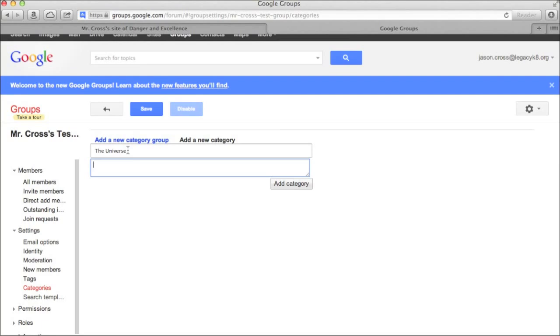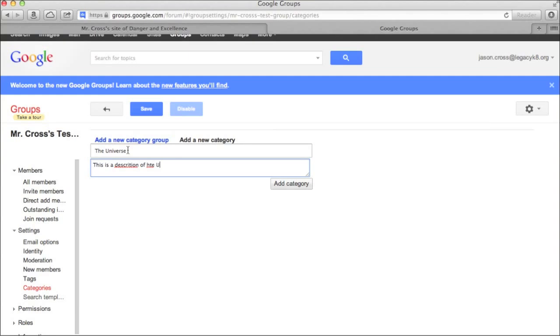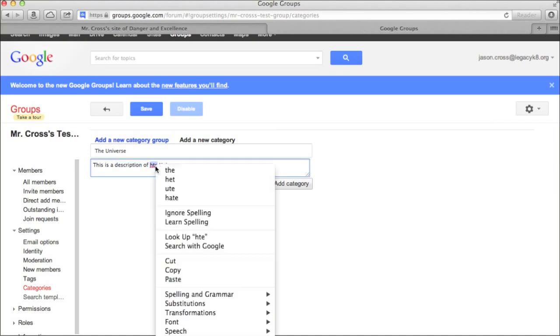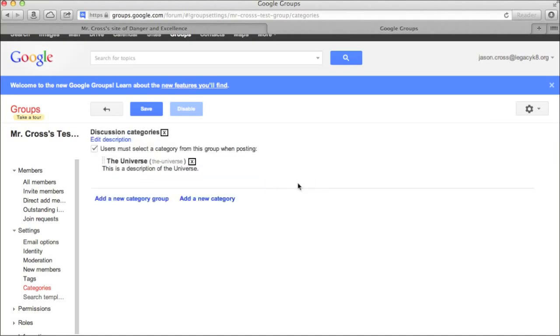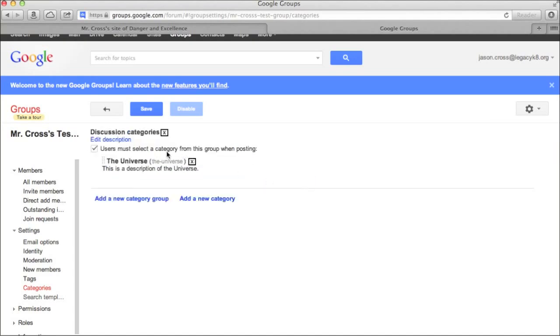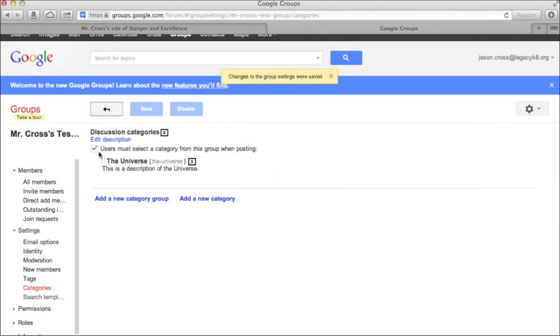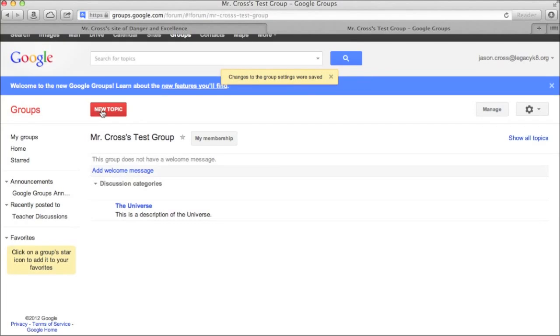And right below it is a description of what you're doing. And so I'm going to say this is a description of the universe. And I'm going to hit that add category. Now, when I go and I save this, and we go back to our forum, you'll see that in my test discussion, I have the category the universe.